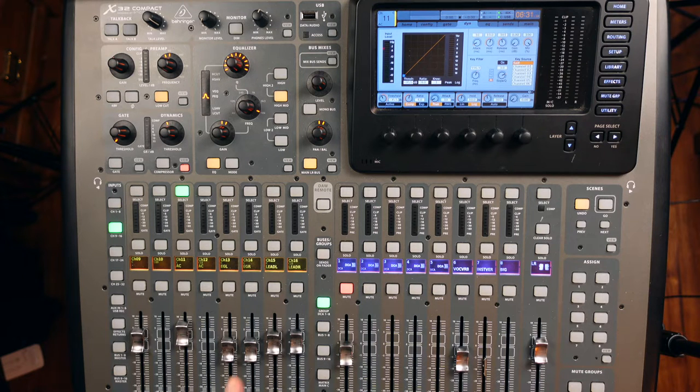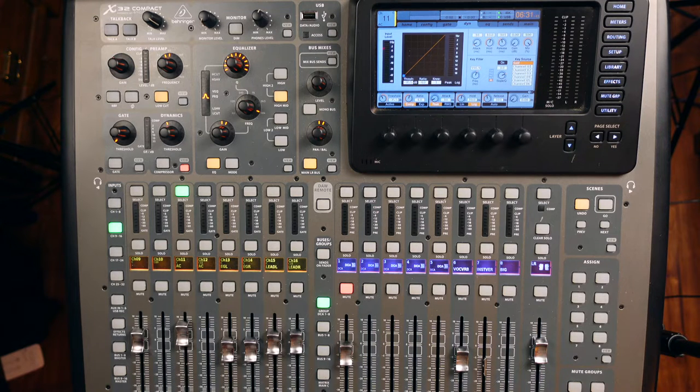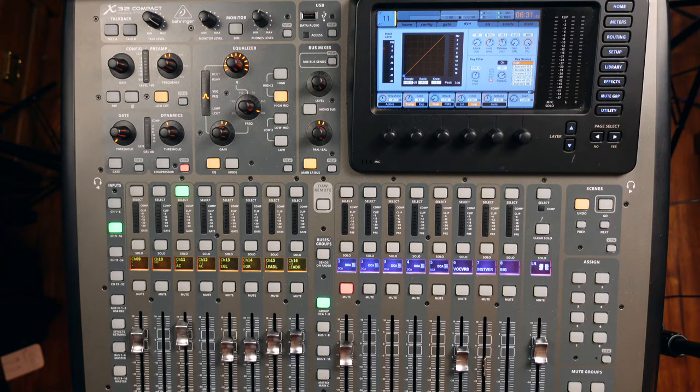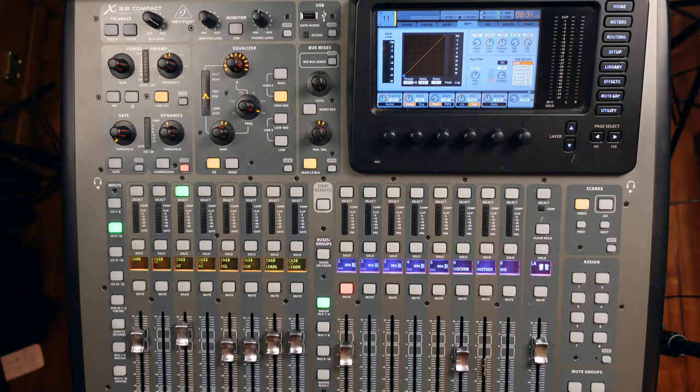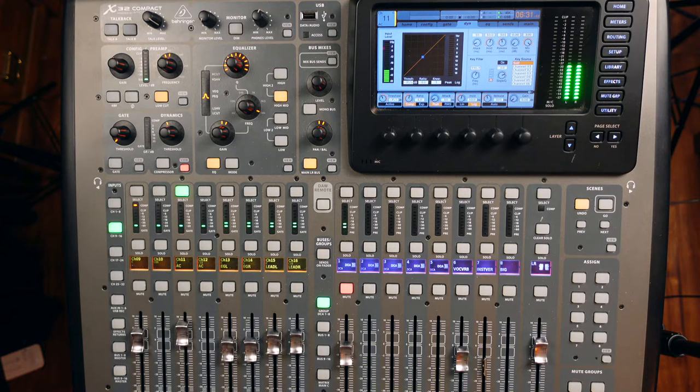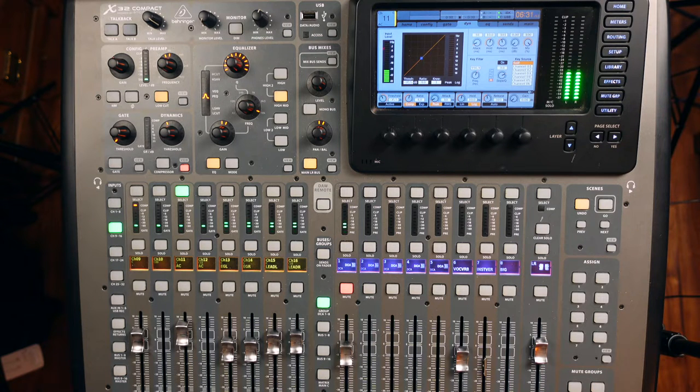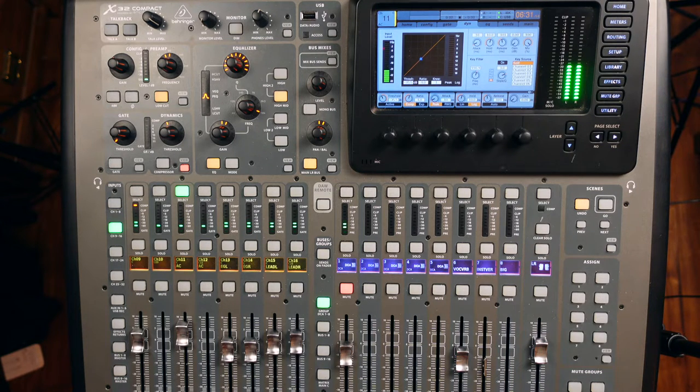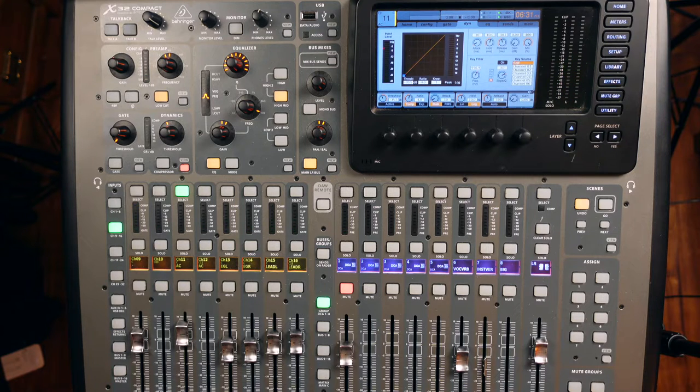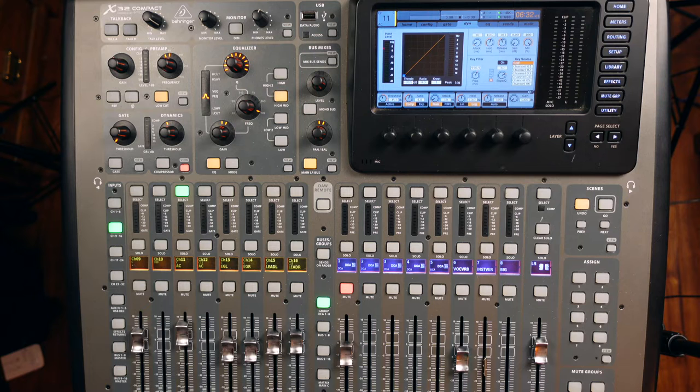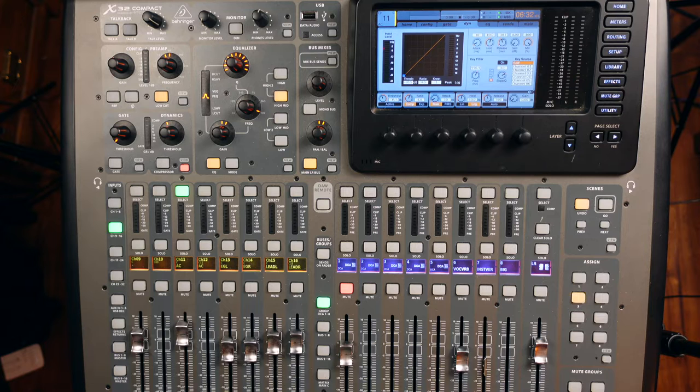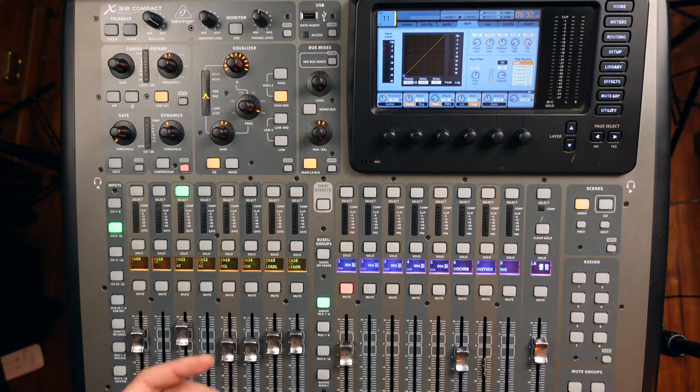So let's take a quick listen to it again and we'll talk about how we would do this. The first thing I'm hearing is just inconsistency, especially in the body of the acoustic. Whenever it digs in a little bit more, a lot more low mids and lows come out of it.